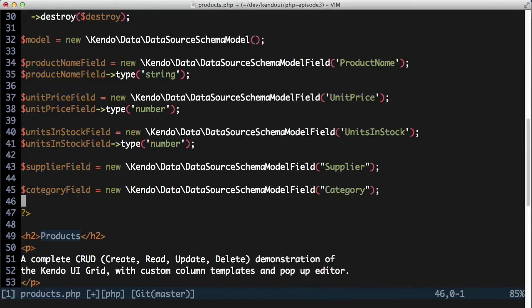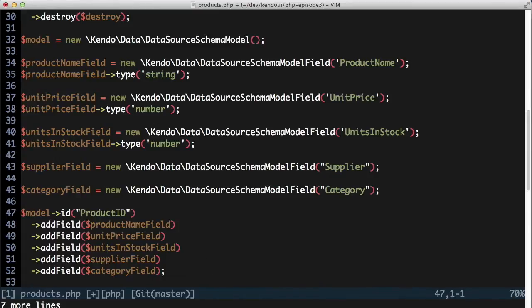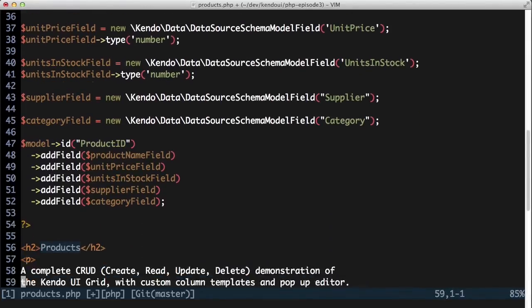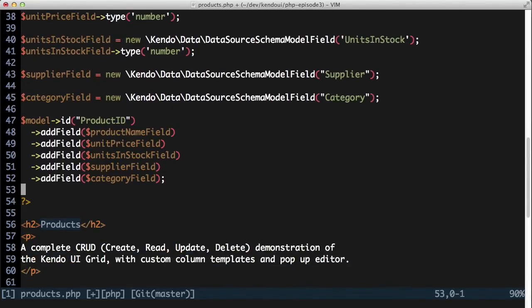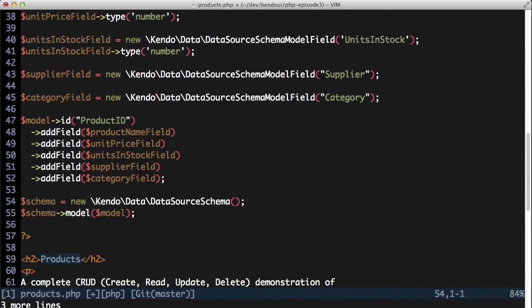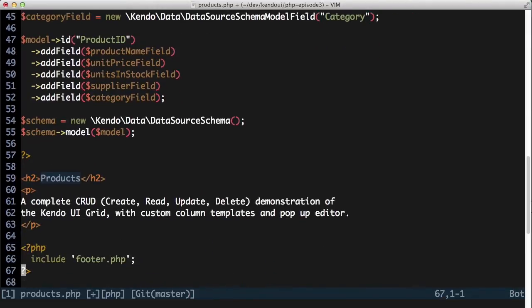Next, I'll tell the model what field it uses for an ID. Then I'll add the fields to the model. The model gets assigned to the data source schema, and the schema gets assigned to the data source.